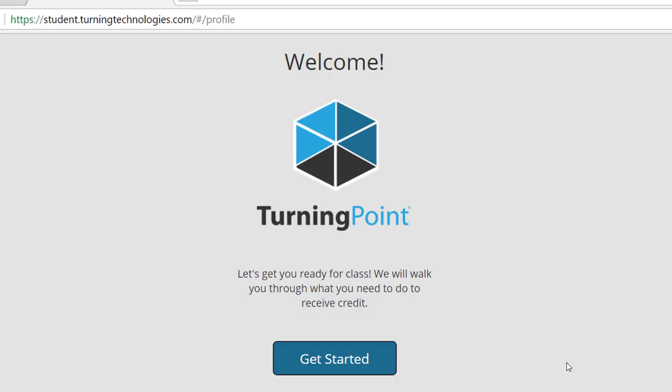A Turning Point welcome screen will pop up. Click Get Started to complete setting up your profile.